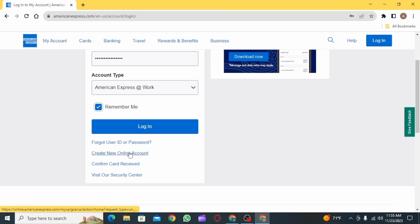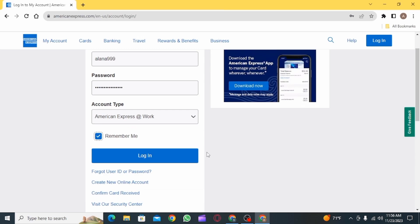If you want to create a new online account, click on this link right here. After you have entered all the details, click on the login option and you will be successfully logged into your MX Bank account.